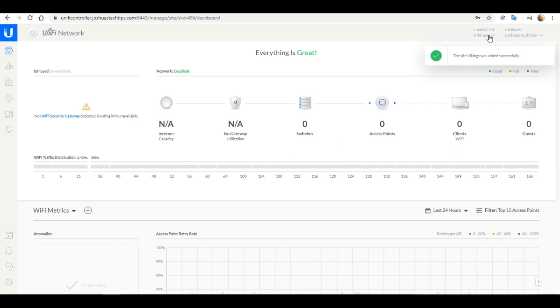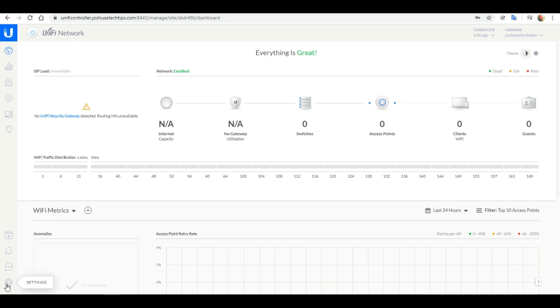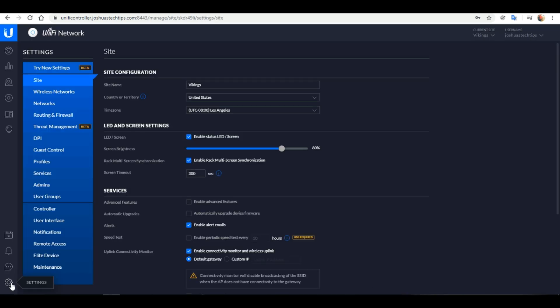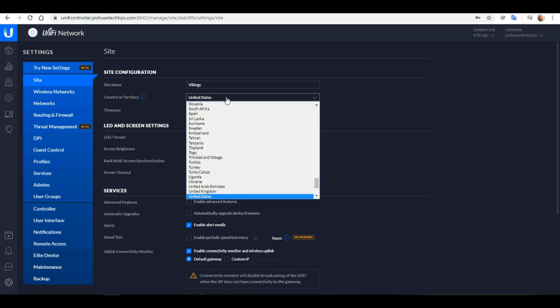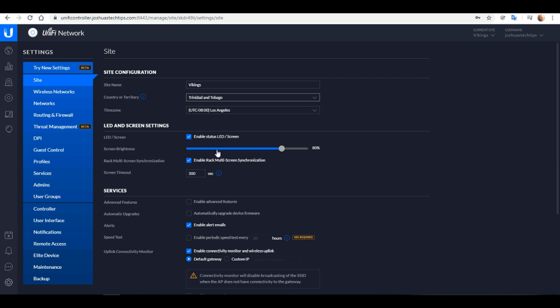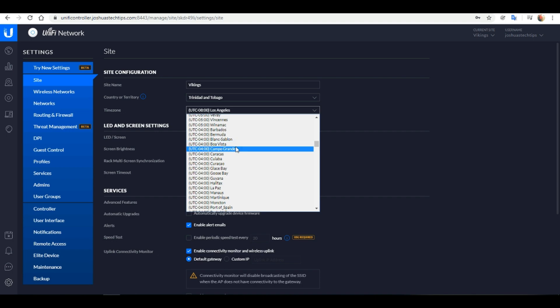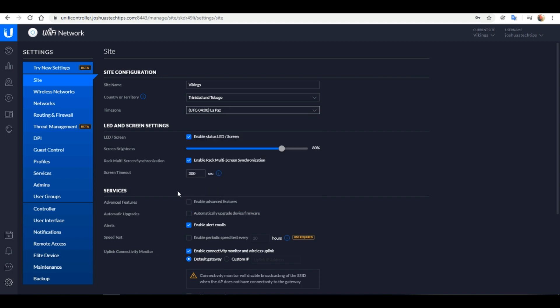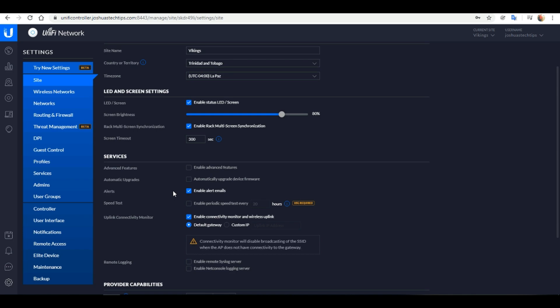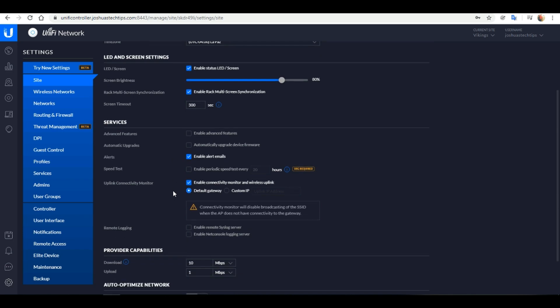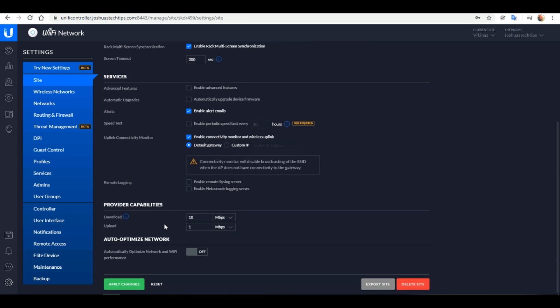We are now logged into the Viking site. On the left hand corner of the screen we want to click on settings. This is our default site settings. I want to change my country to Trinidad and Tobago, this is where I currently reside, as well as change my time zone which is La Paz. Under the providers capabilities tab here you can enter your bandwidth that you're currently paying for with your ISP. I'm currently paying for 100 megabits per second up and down. Next, click Apply Changes.